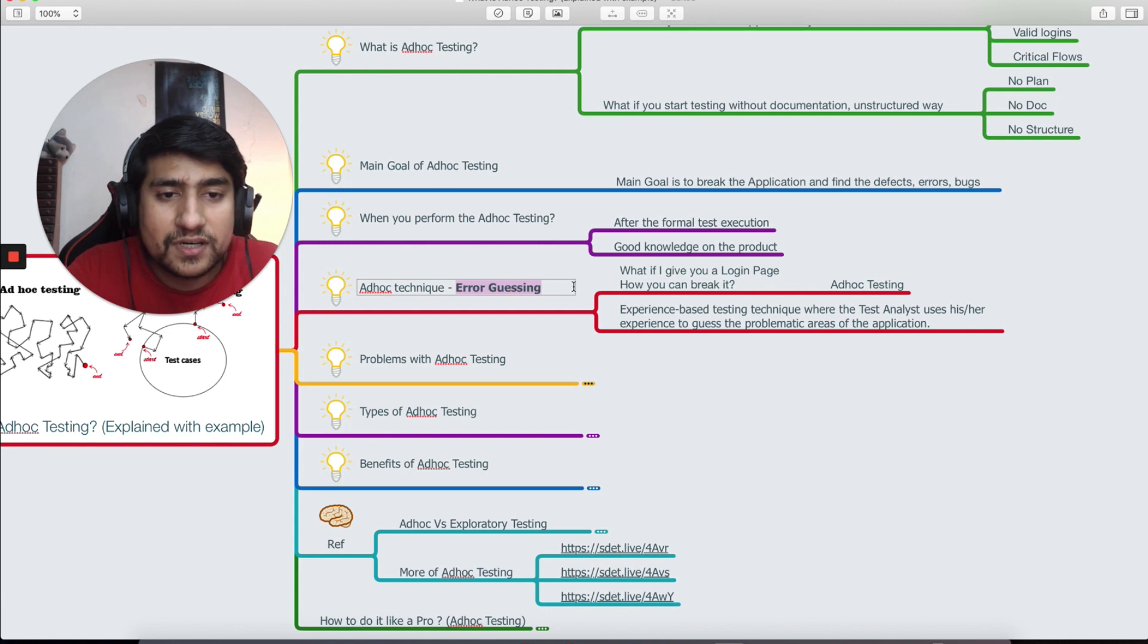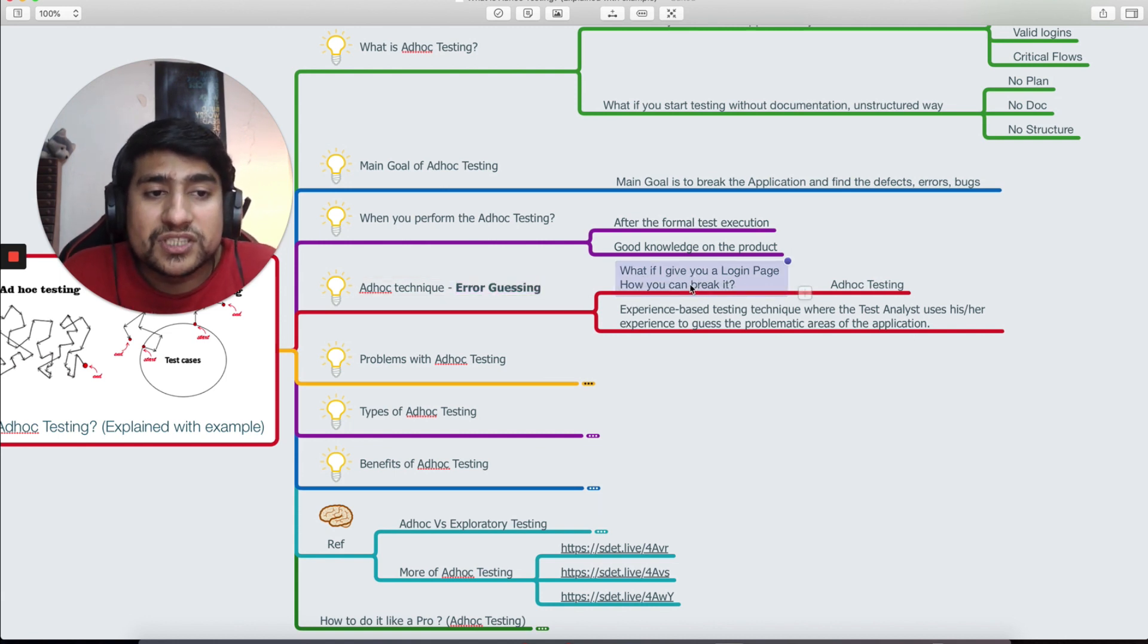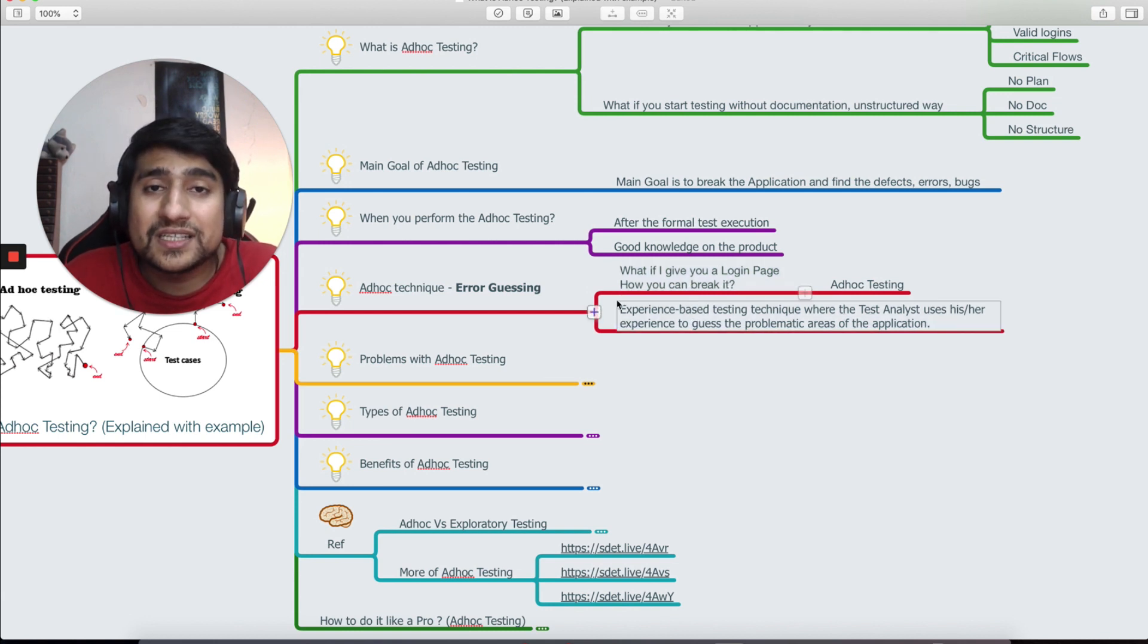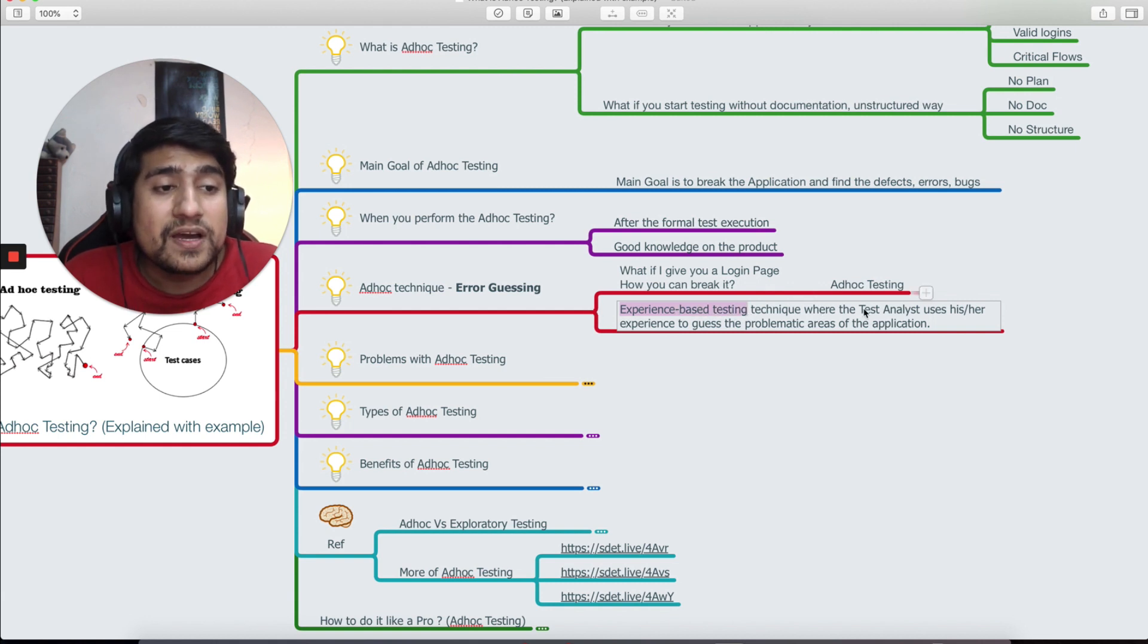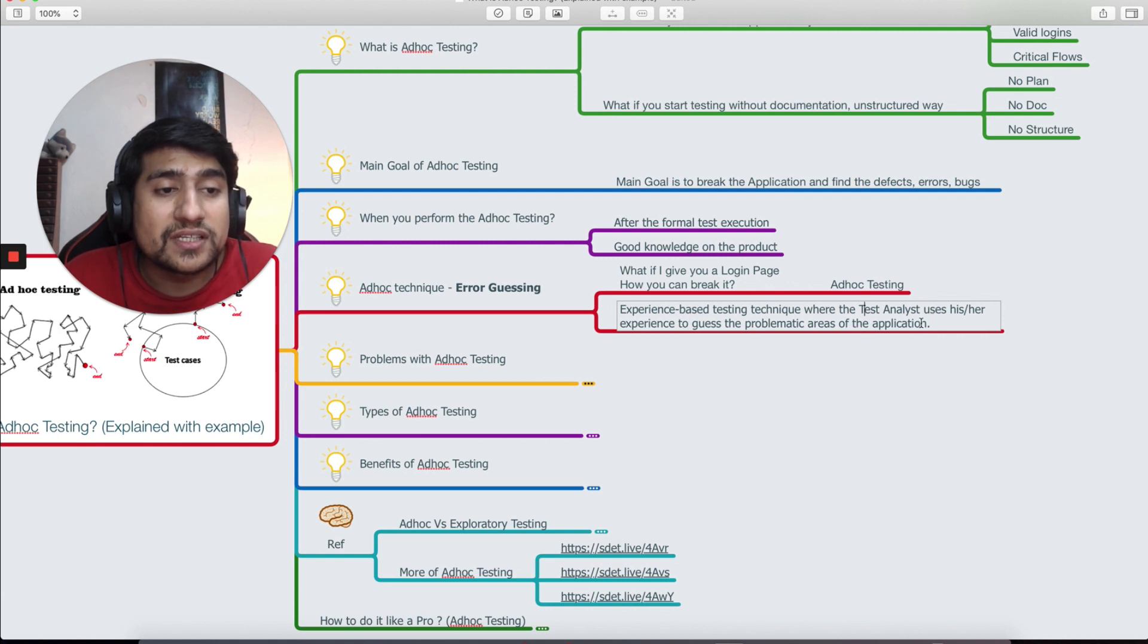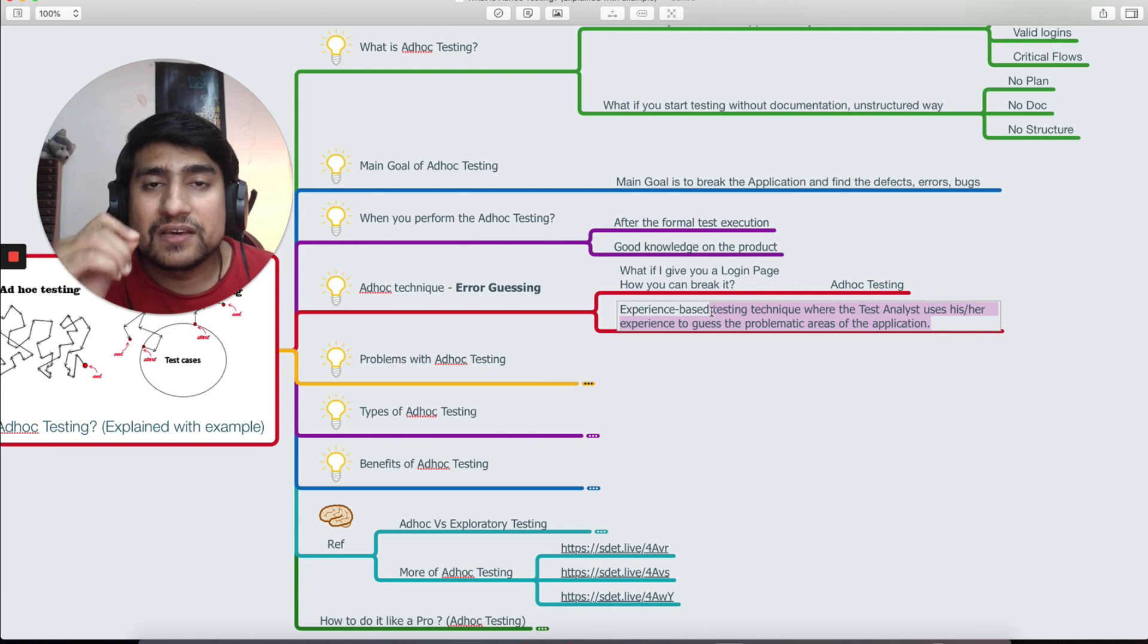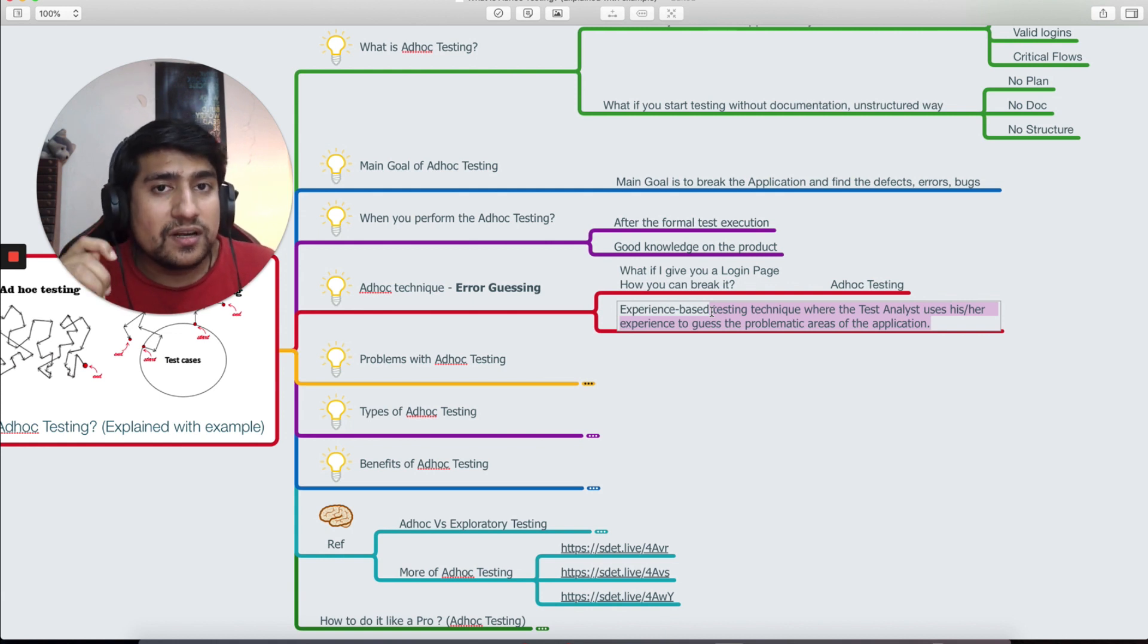What if I give you a login page, how can you break it? Error guessing basically means it is also called experience-based testing where the test analyst uses his or her experience to guess the problematic areas. Let me give you a very practical example. If I give you a login page, you know that this login page can fail for different combinations.